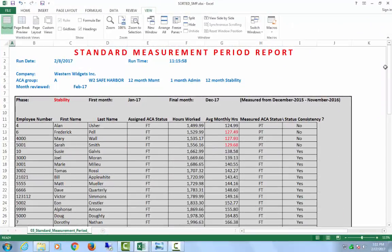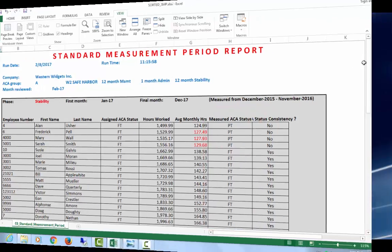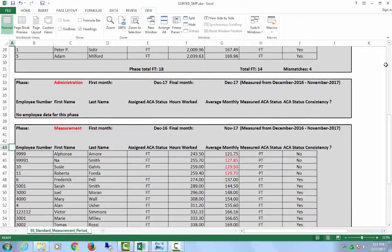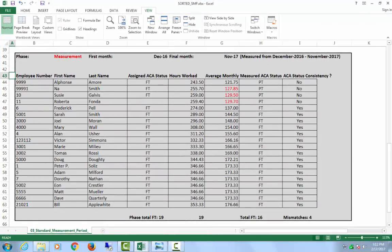This is the standard measurement period report. It's essentially three reports in one. The top portion is your active stability phase — it shows everyone's current status as they are measured. The second section is the administrative phase, where you decide how employees will be classified during the coming stability phase. This only occurs one month each year, right before your insurance enrollment period.